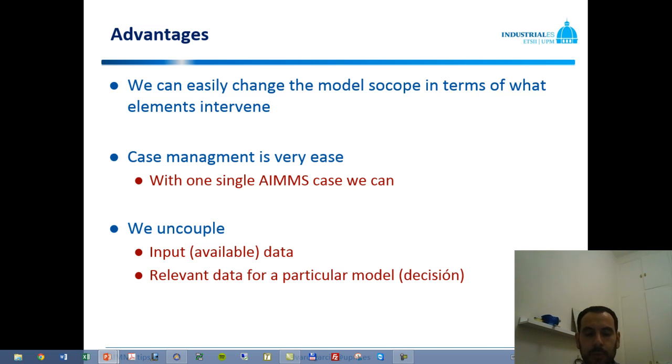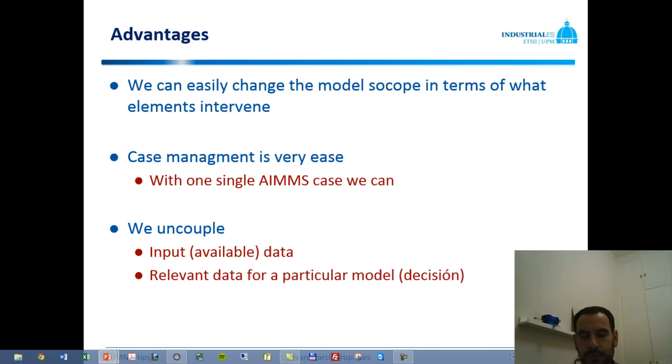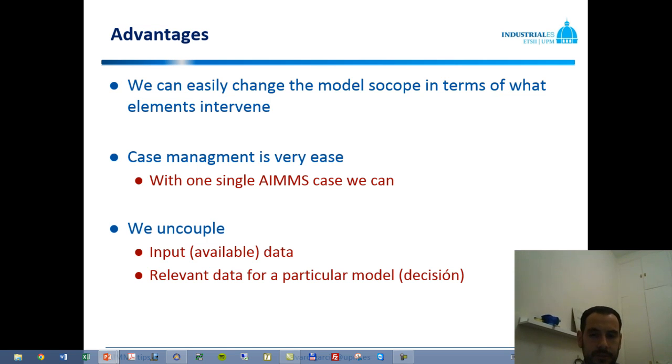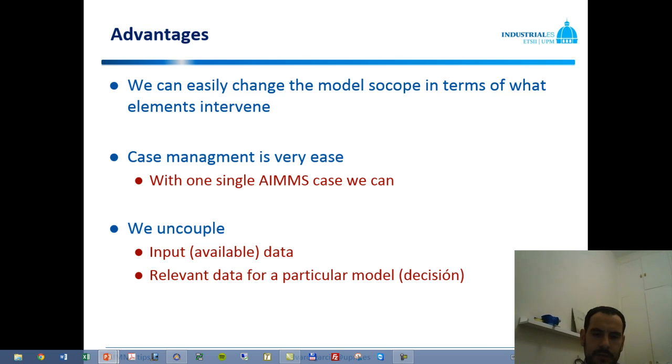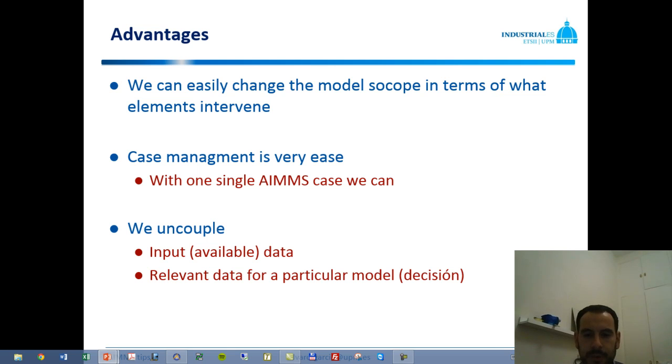We may define which ones we want to intervene. And additionally, we can uncouple two different things: the input data, which may be provided by the customer or the one we're providing the work to, and the relevant data for a particular model, which is a decision. So I hope it is useful and you can make use of it in future models that you will develop in AIMMS. Bye-bye.